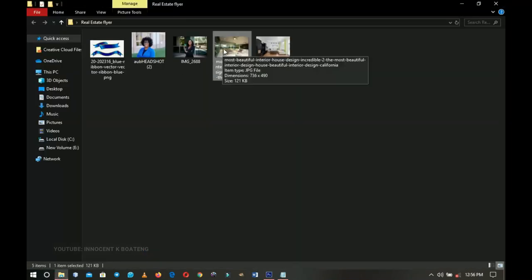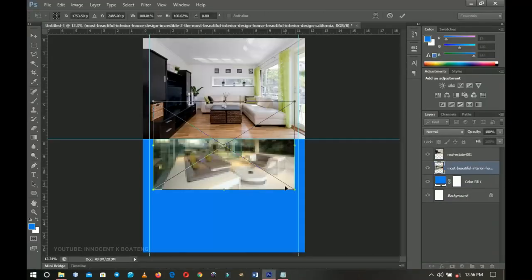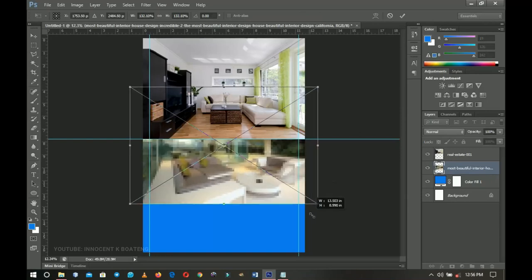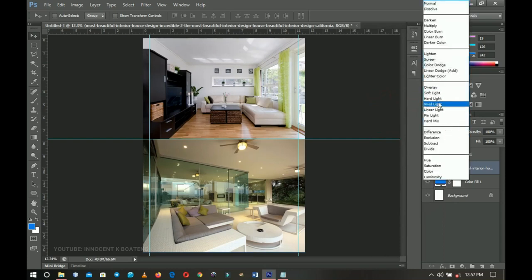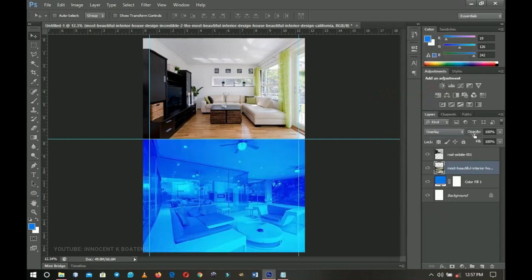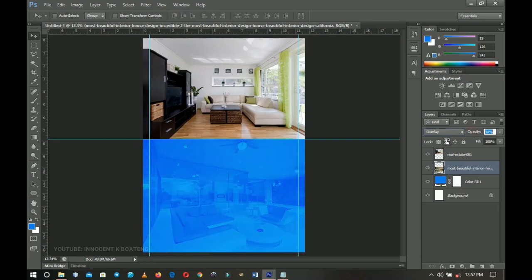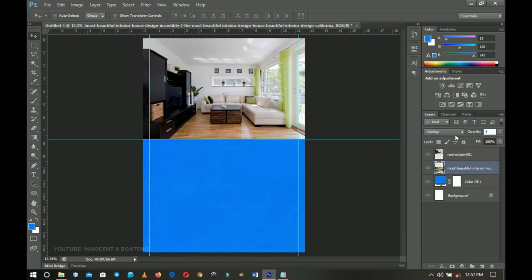On top of the background I'll bring in a beautiful interior image from my resources. I'll right-click and rasterize the layer, then go to the blending mode and set it to Overlay. I'll decrease the opacity to around 30 percent — it may depend on your image; you can go above or below 30. I type in the value and hit Enter.